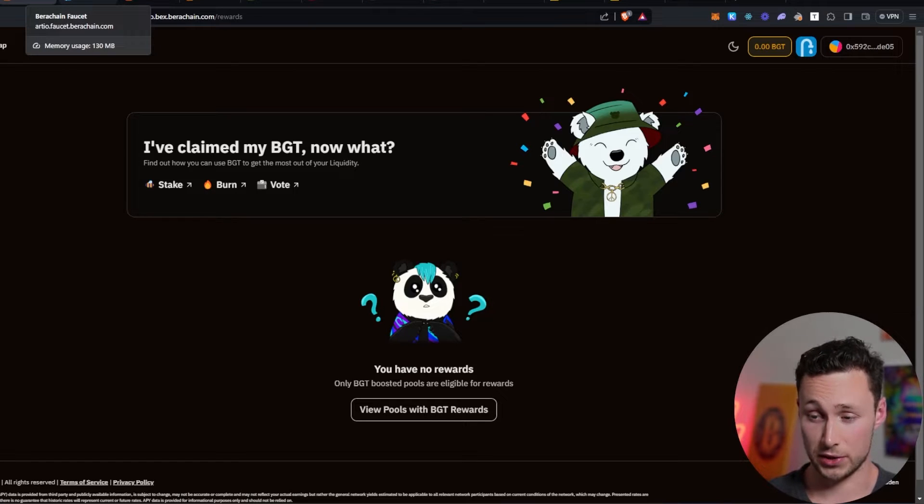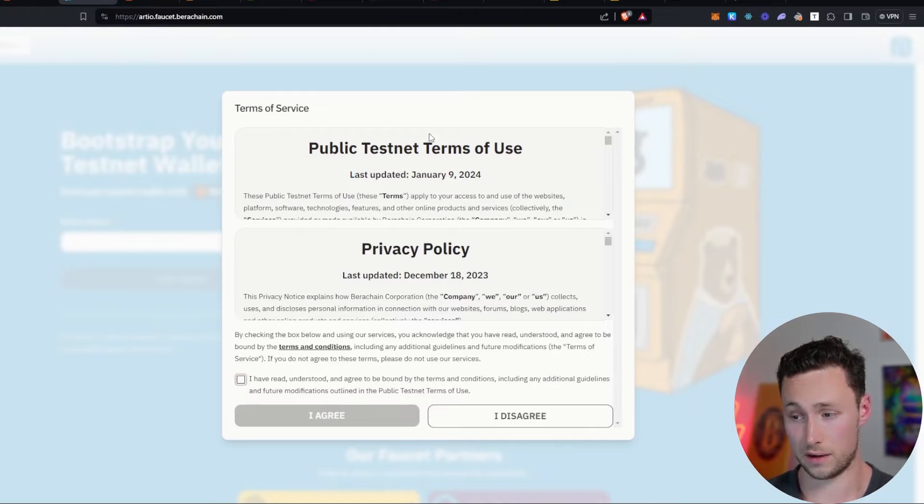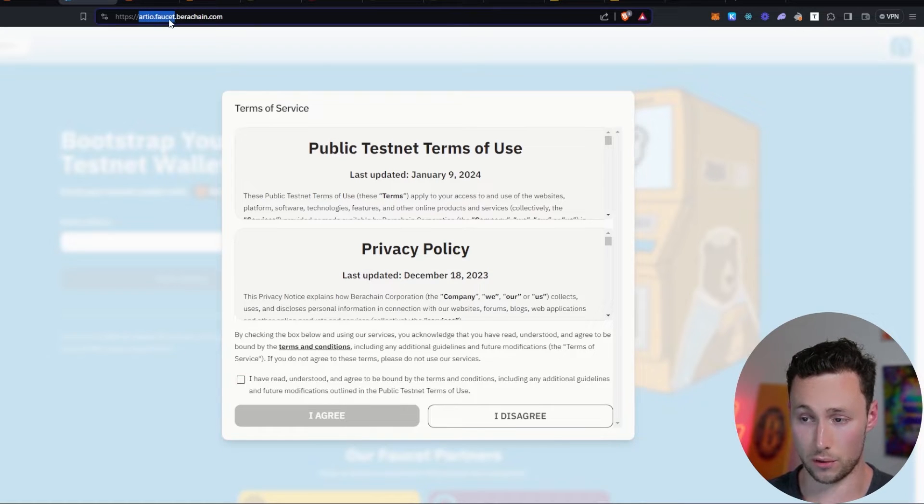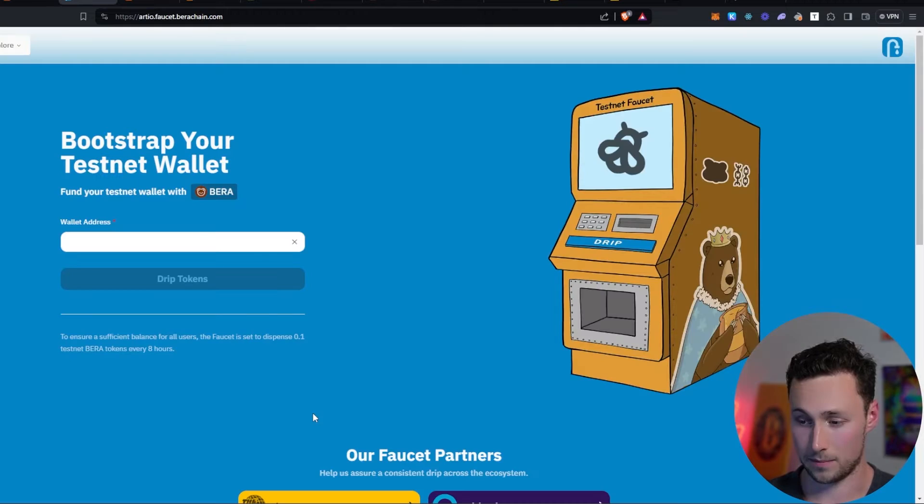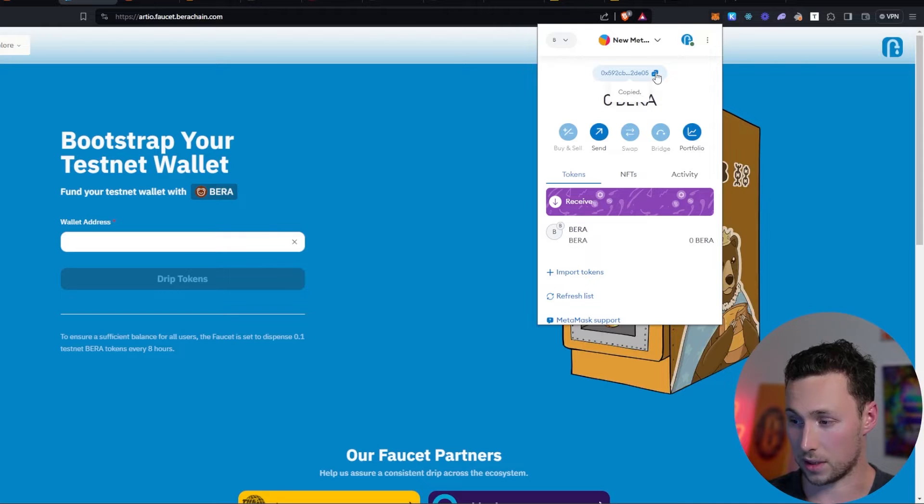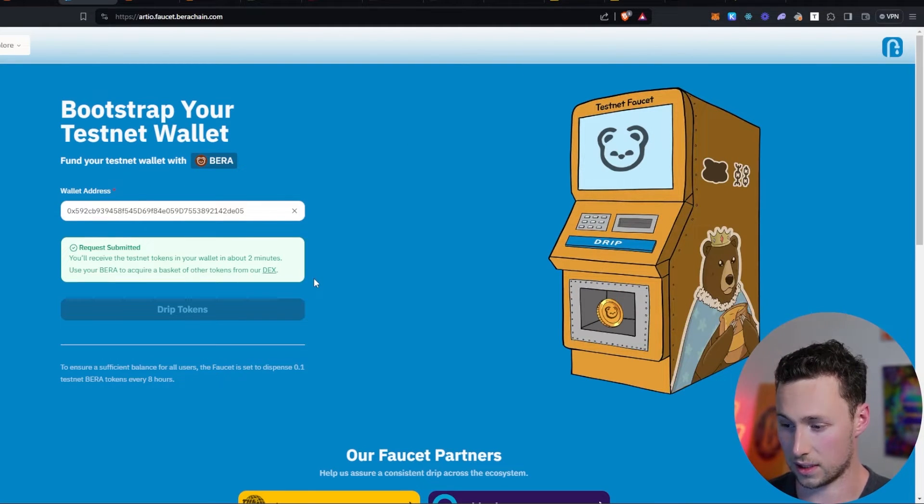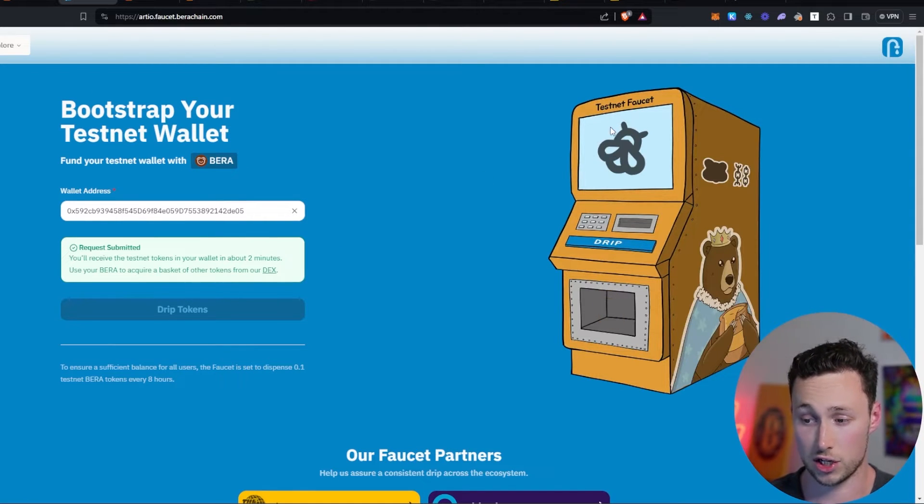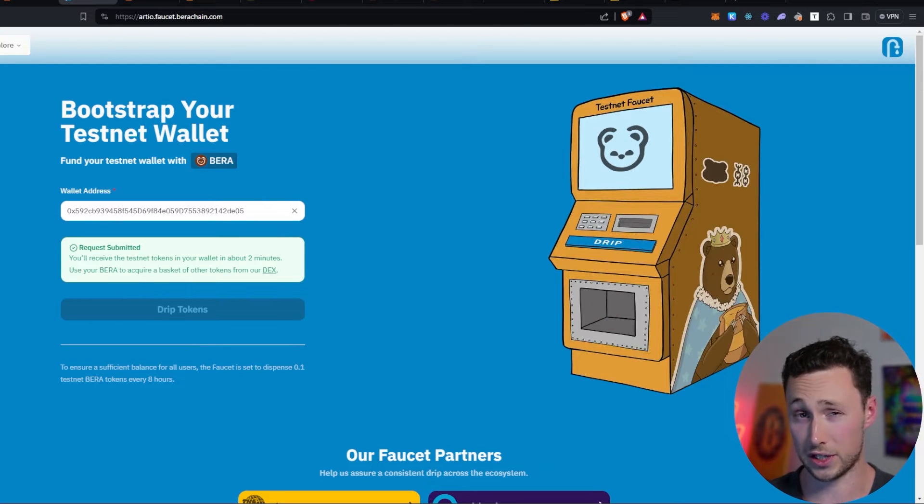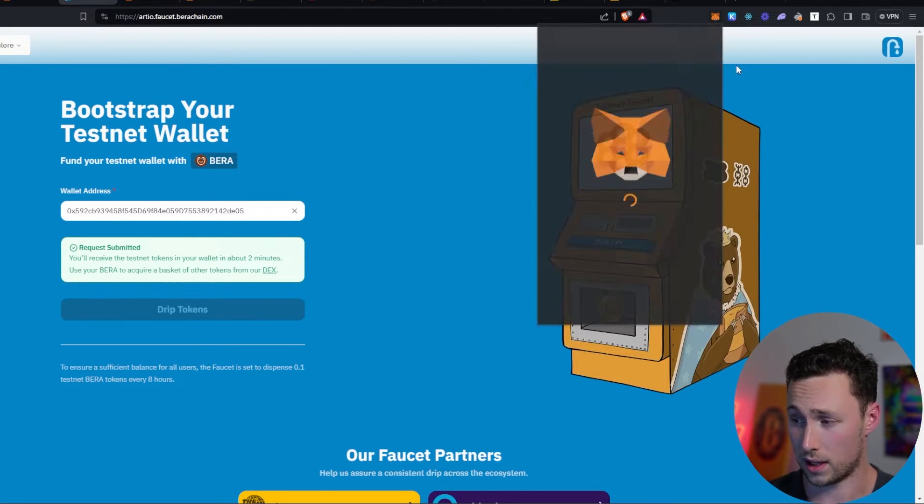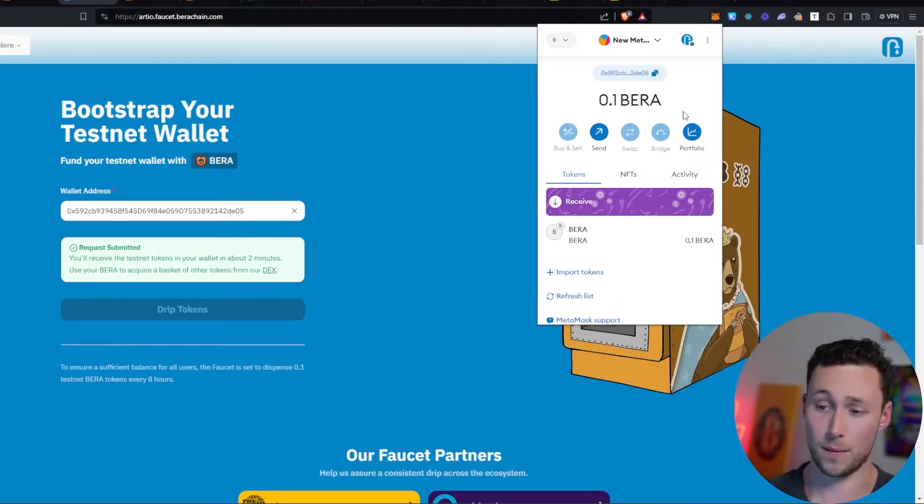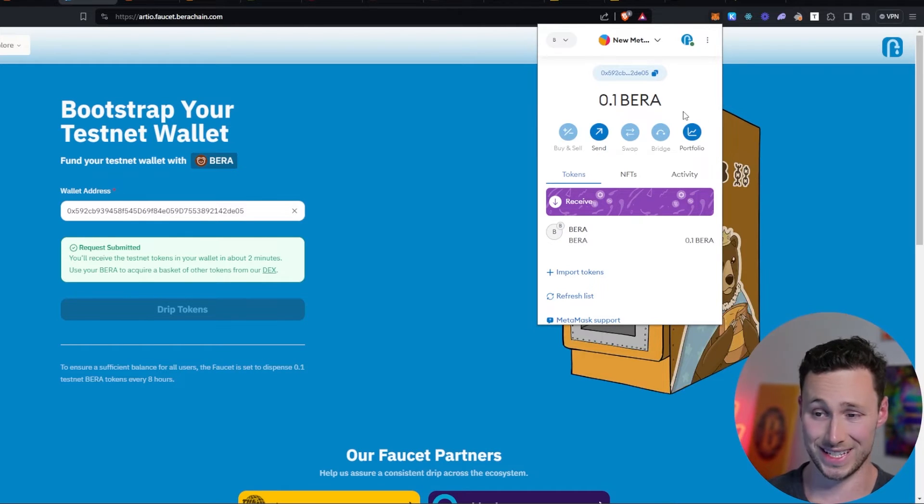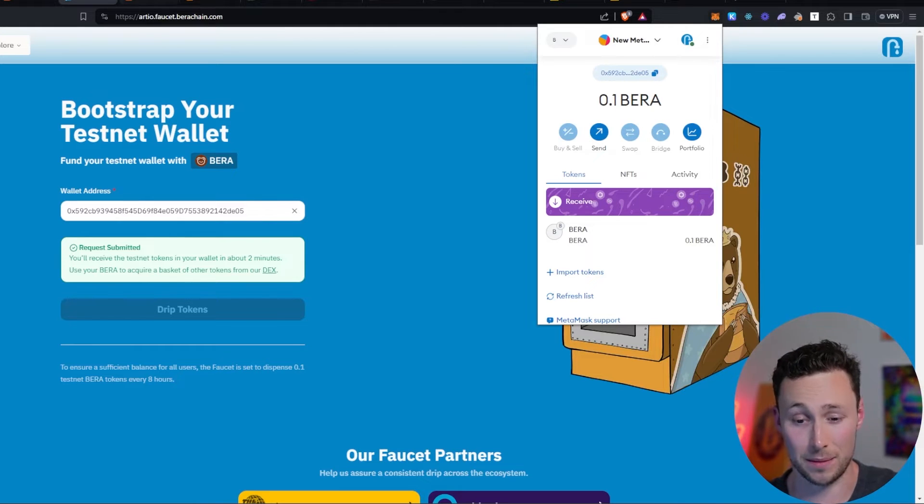Next thing you'll need to do is get some testnet funds from the Baruchain faucet. For that, you can go to rdo.faucet.baruchain.com. I'll agree to the terms and conditions. I will copy my wallet address and click on drip tokens. My request was submitted and the testnet tokens should appear in my wallet in about two minutes. It only took about 10 seconds to receive the tokens. But now if I open my wallet, I can see that I have 0.1 Baruchain on this testnet. This is just testnet Baruchain to actually test out the network. But now we are ready to start using some applications on Baruchain.